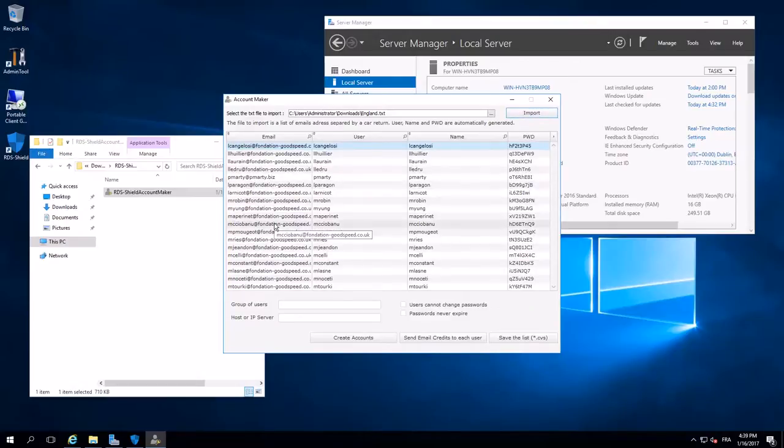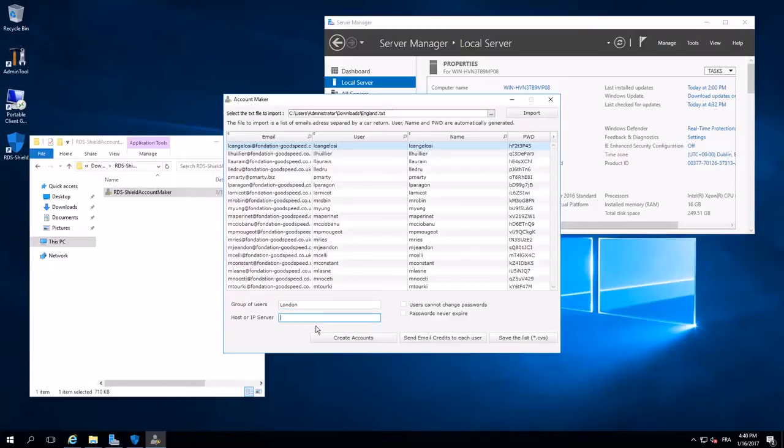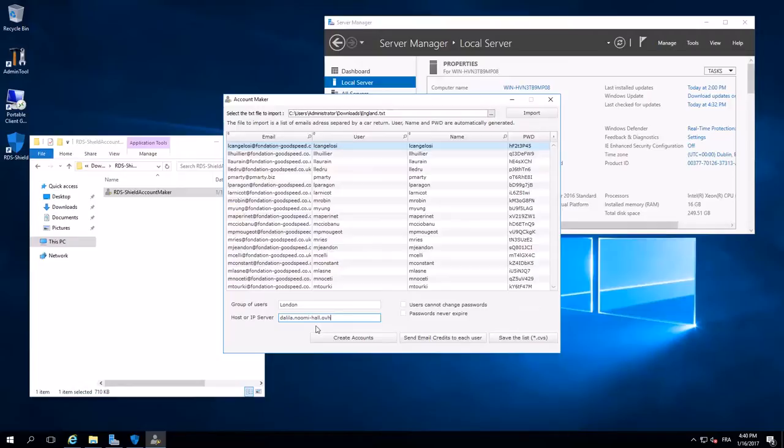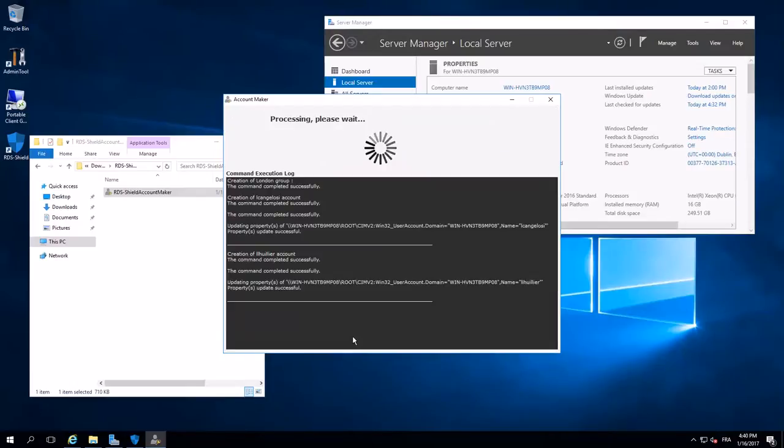Import. I have the list of emails. Username and automatically a password generated. London Group. Subdomain host. User cannot change password because I don't want that. A user put an A, B, C, D, 1, 2, 3, 4 password. That's the most used password in the world. Password never expires. And create account.